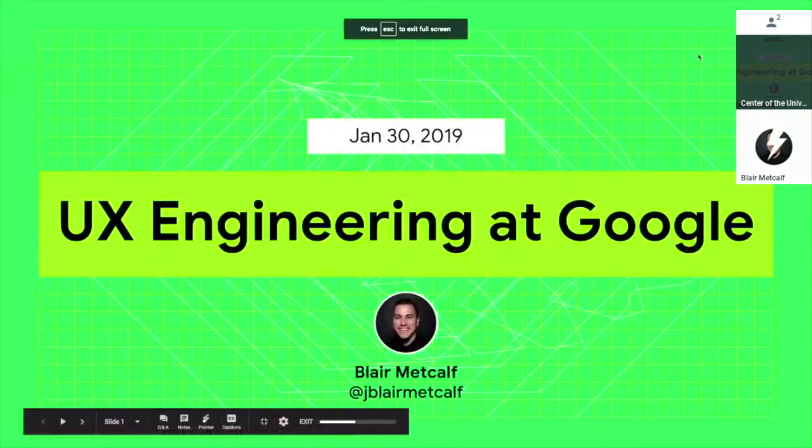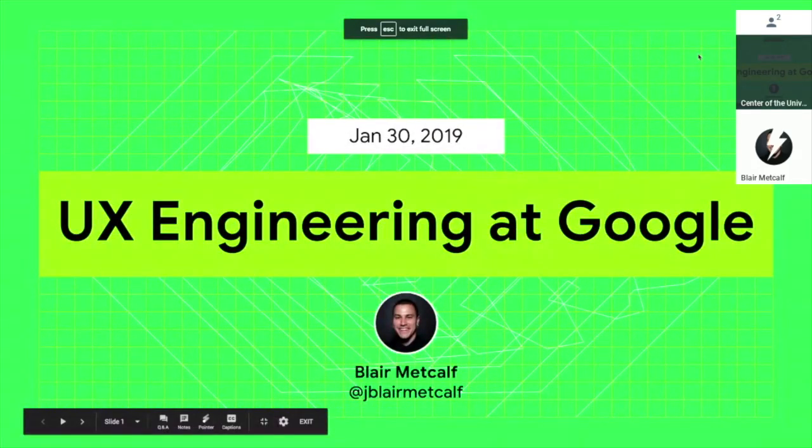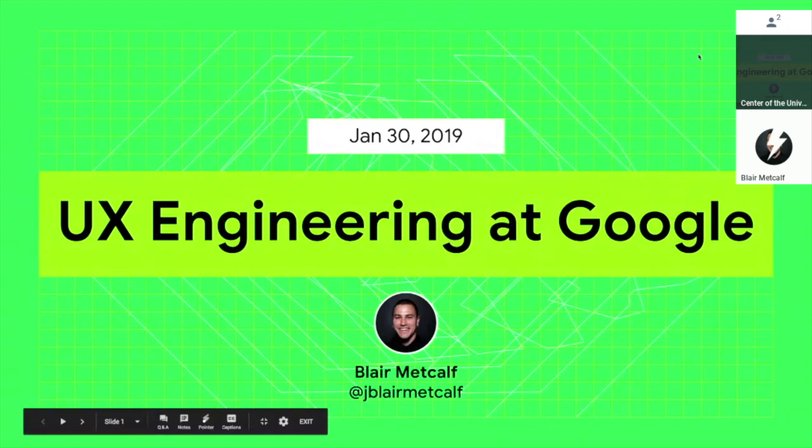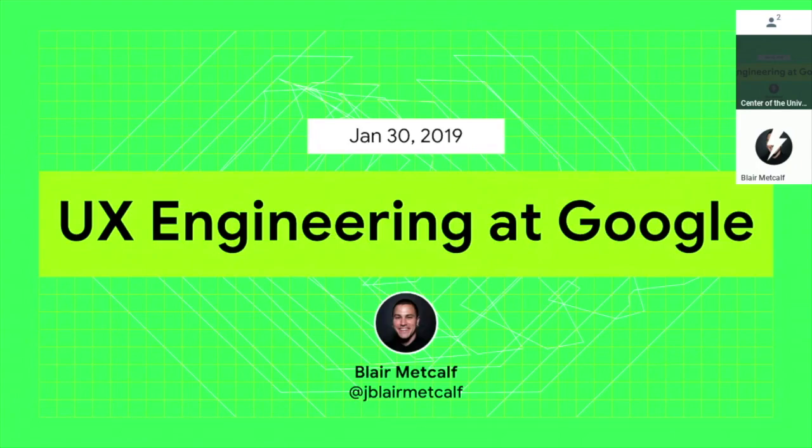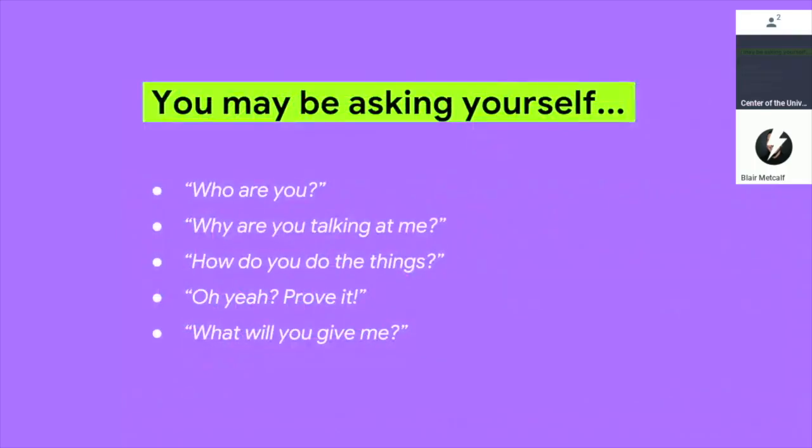My name is Blair Metcalf. I work here. I've worked here for four years. I actually work in another building and I'm a UX engineer. I'm here to tell you about what UX engineering means. I'm going to go through a couple stories and then end on a demo.